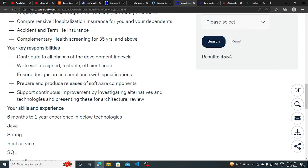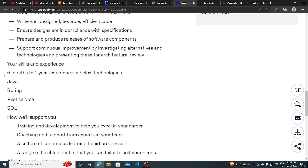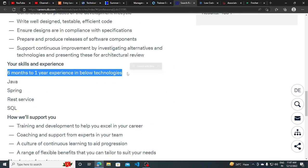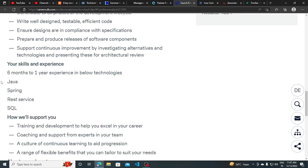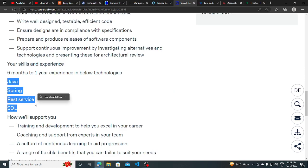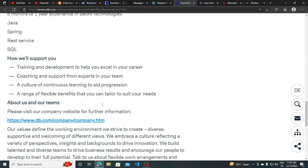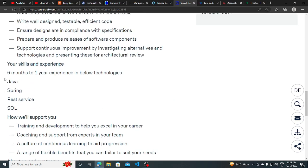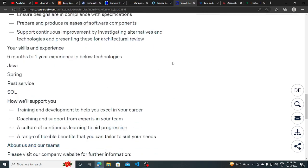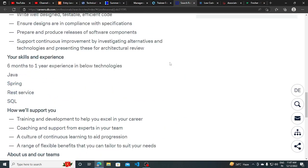You can see the basic qualification is six months to one year of experience in the below technologies like Java, Spring, REST API, and SQL. If you have some knowledge around Java and database, then you can apply for this job opportunity.